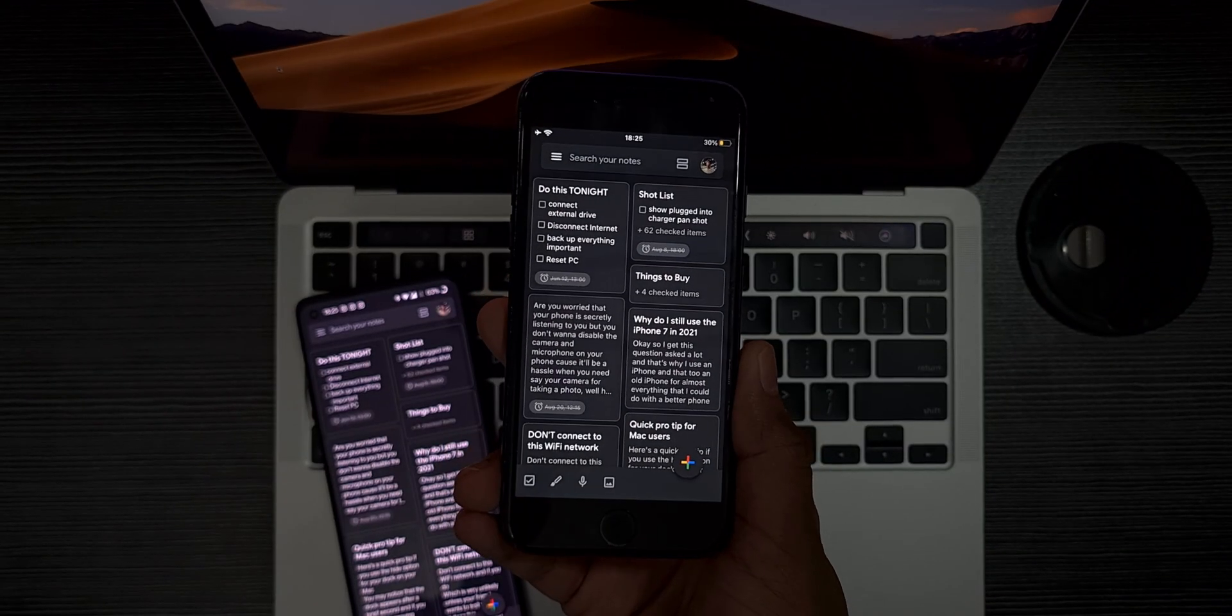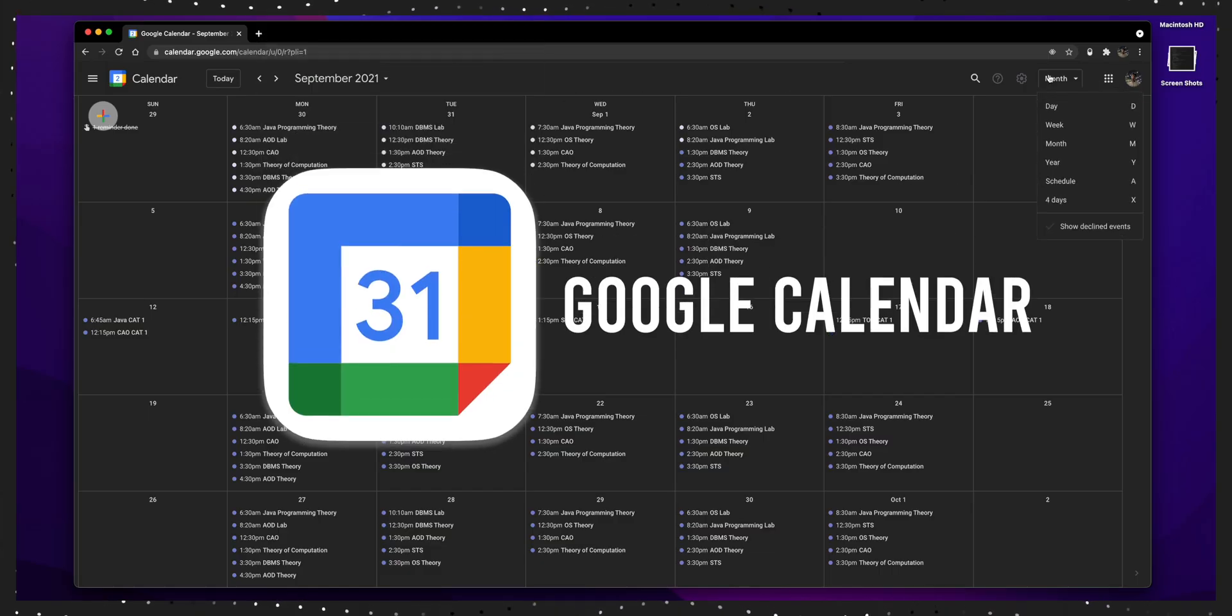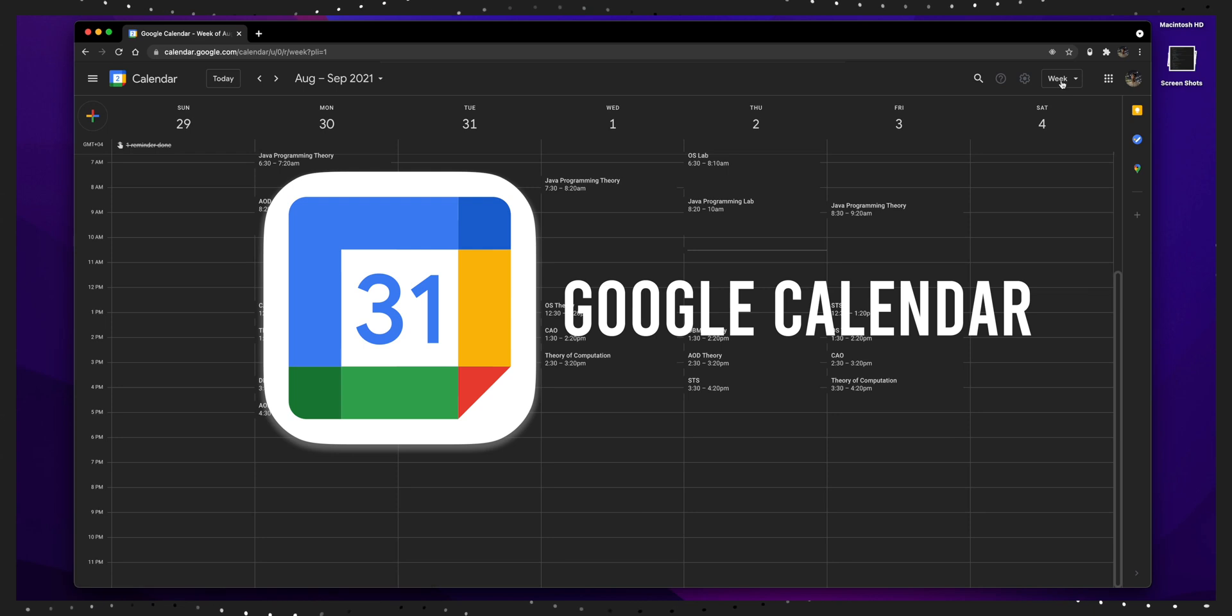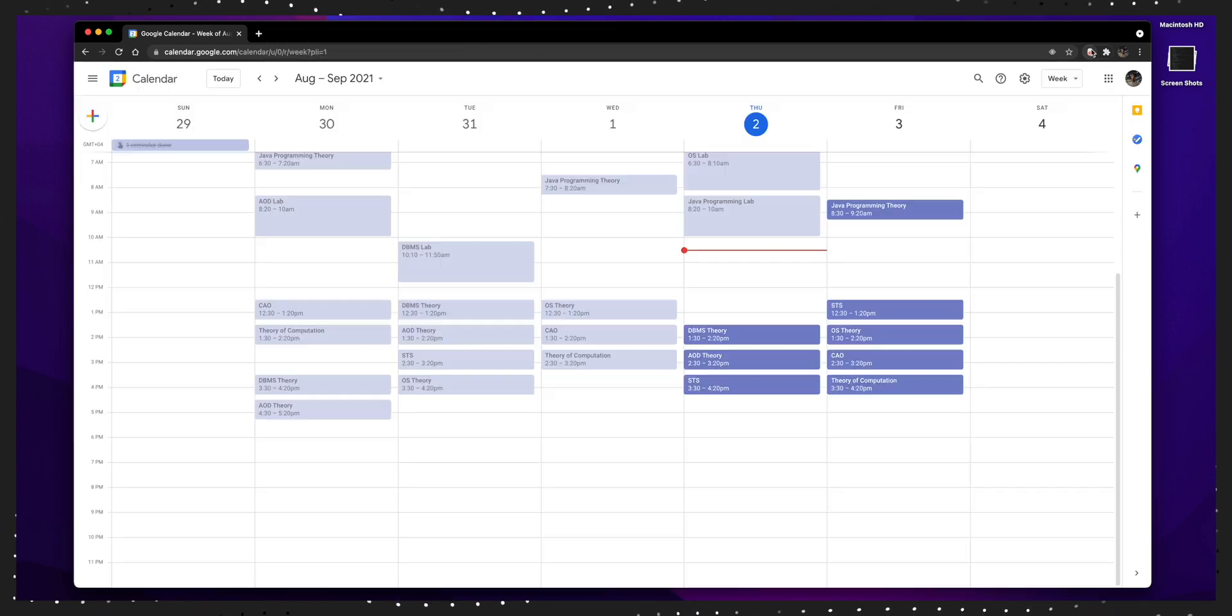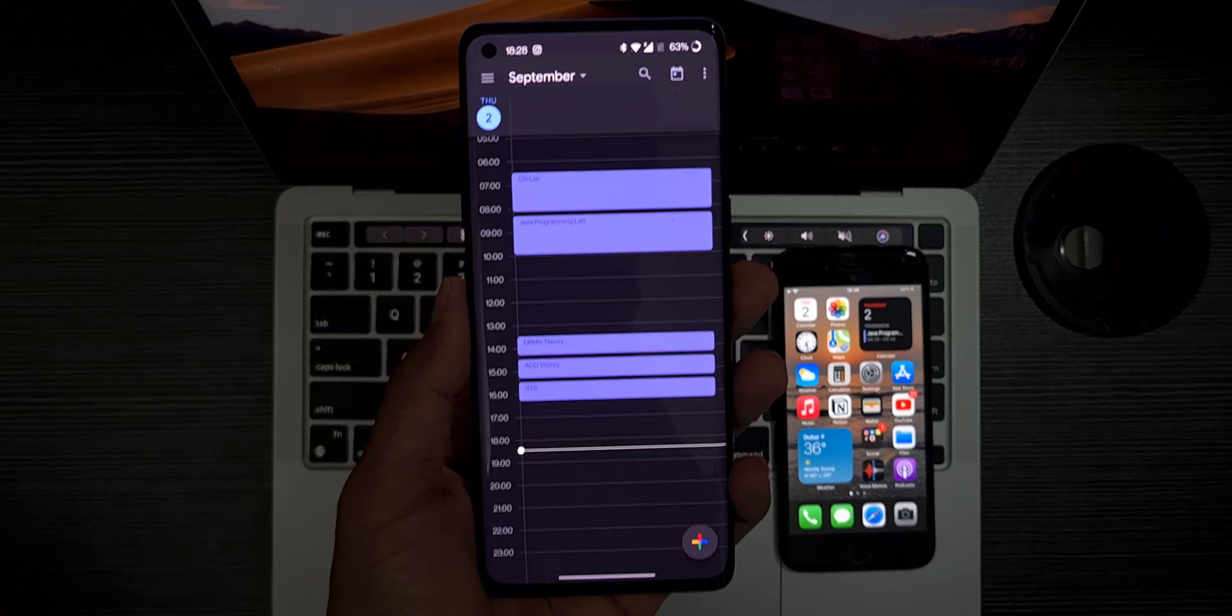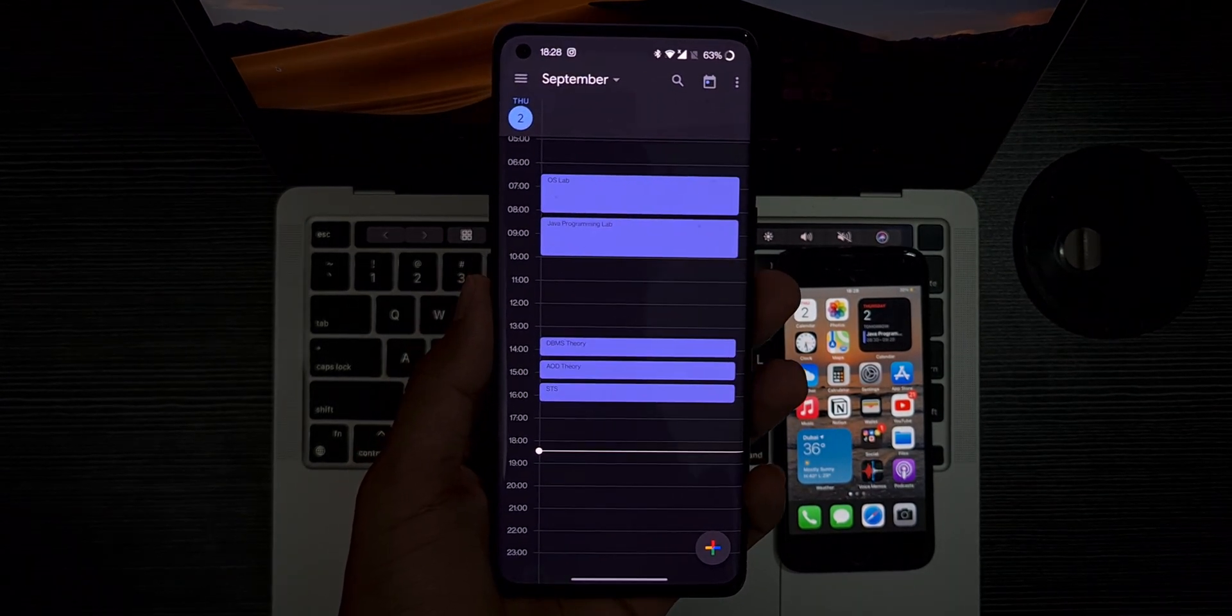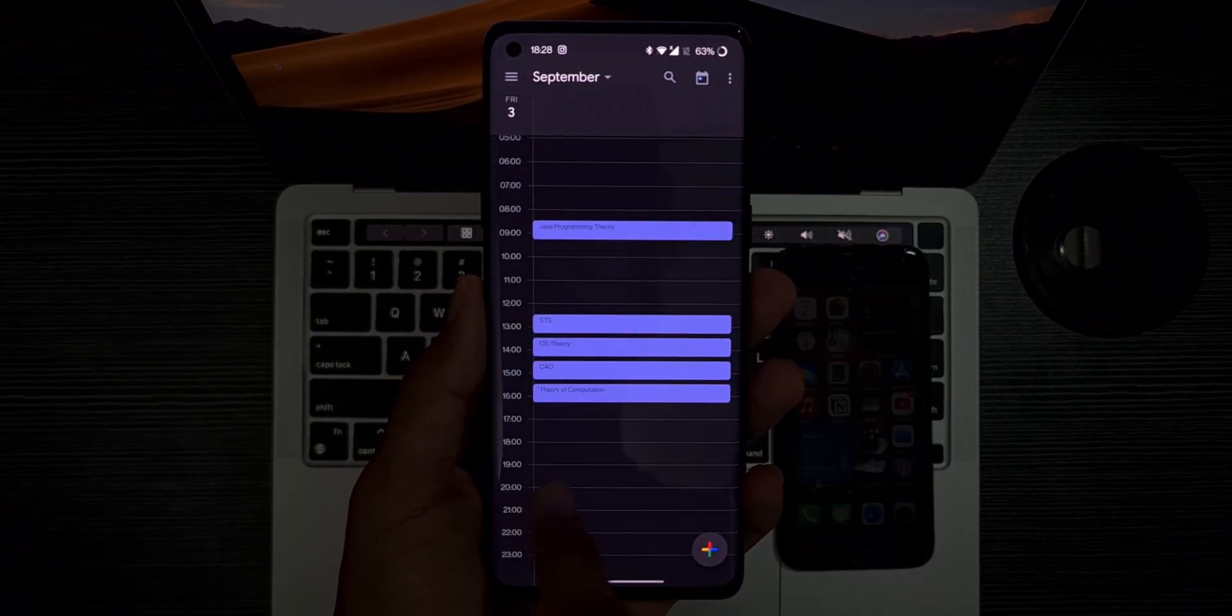Alongside both Notion and Google Keep, I also use Google Calendar for quickly checking on what all classes I have in a day and if I have any exams that day.